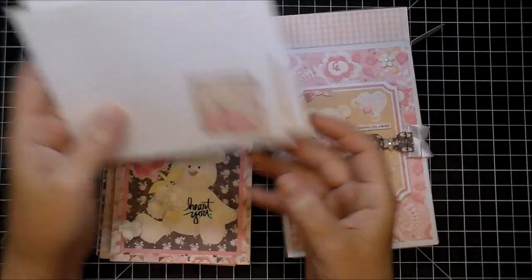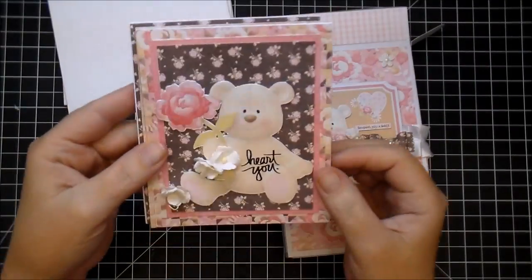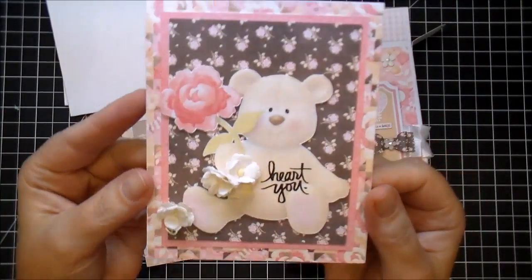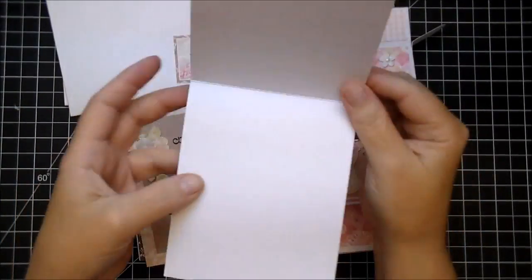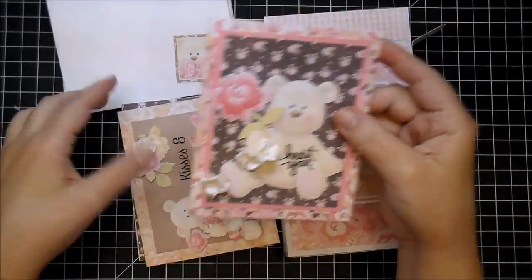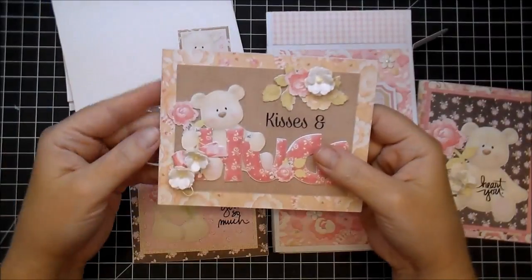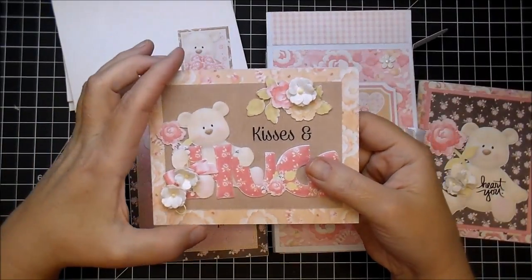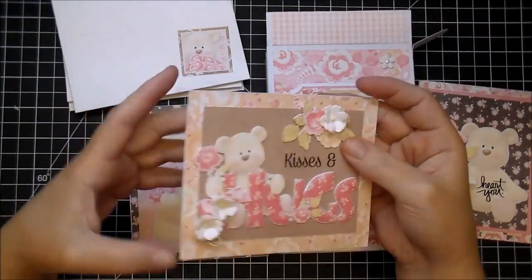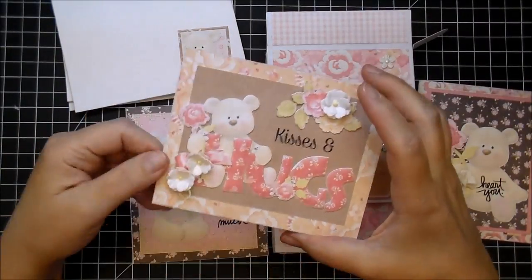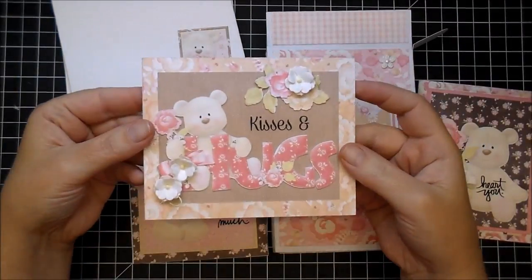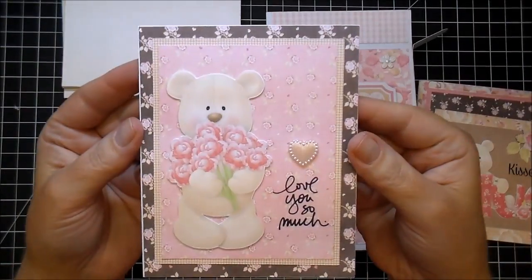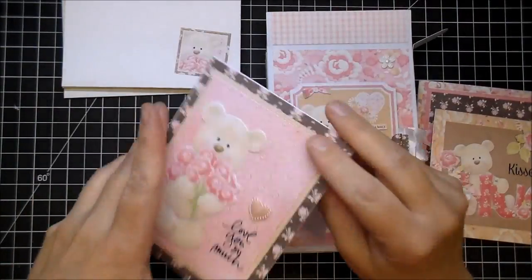The paper collection that I'm using is called Grin and Bear It. This is such a sweet collection—it comes with all these adorable little bears holding flowers, lots of little elements with them, and look at that! I love the shading on the bears.